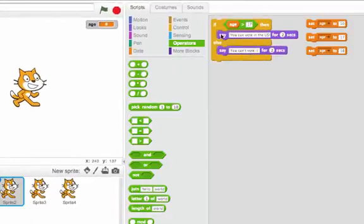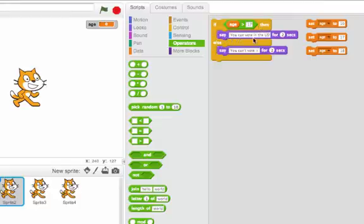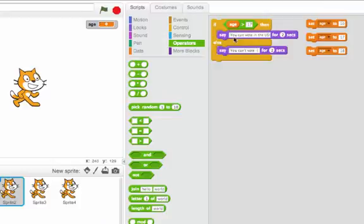Here I have the block if age is greater than 17, then say you can vote in the US. Else say you can't vote. So depending upon what the value of age is, this will either do the then case or the else case.